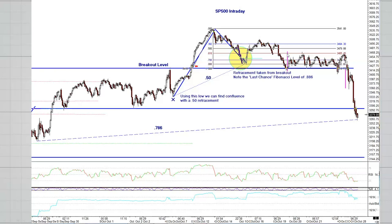These can also have measured moves where you can take the height of the pattern, which is this pink line here, and just project it down for an initial target. They don't always make it to the target, and many times, as we see in this example, it exceeded the target. So we're now at a 786 retracement level, as I showed you on the current daily chart. I'm expecting to see a retest possibly above the 3300 area. This 3400 level - the previous breakout level - is really going to be a key area to watch.